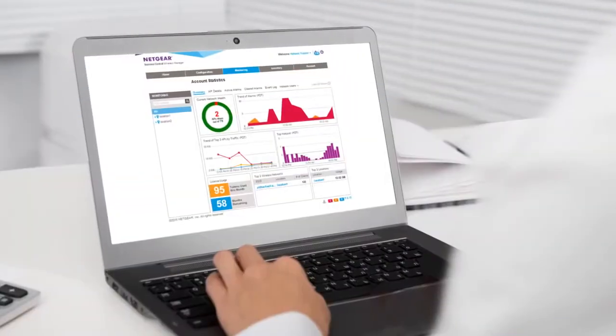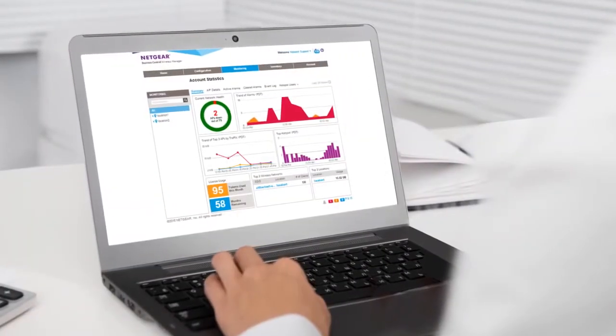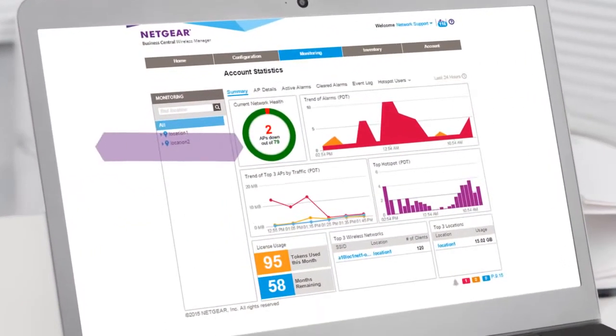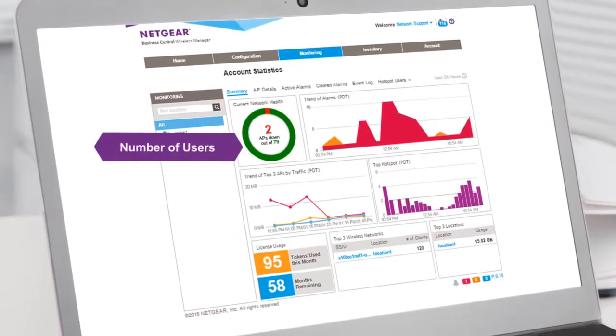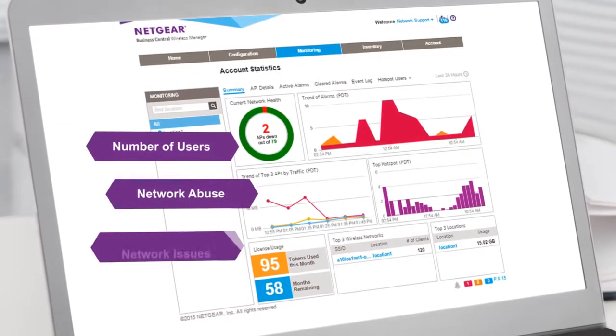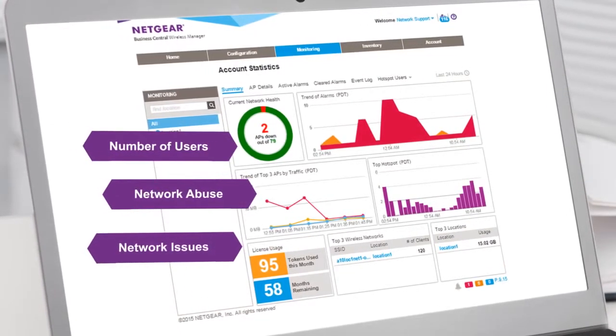Now, let's take a look at who is accessing your network. Here we can see how many users are logged on, who is abusing the network, and if there are any other issues.